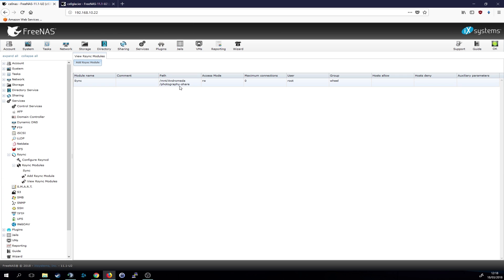So click on okay and we should now see the module right here. That looks good, it's the share, it's on the root user, that's perfect. Then we need to create a new rsync task.